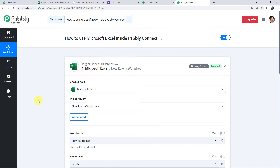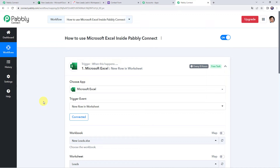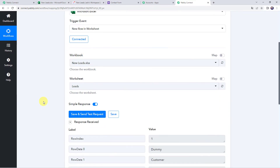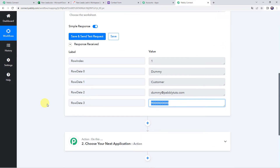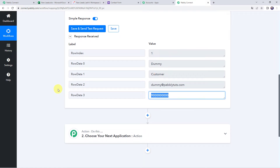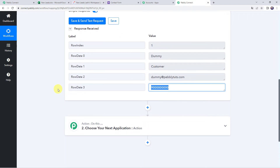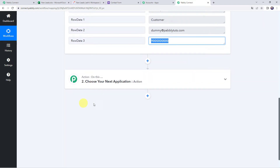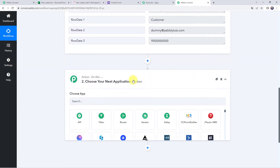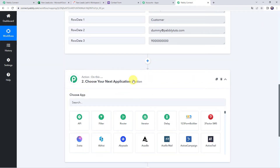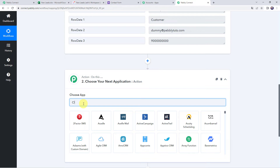So we have learned how to use Microsoft Excel as a trigger application in Pabbly Connect — we have got the details, and now you can use these details to send data to any application you want. Let's say you want to send the data to ClickUp to create a new task, so we choose ClickUp as the action application.